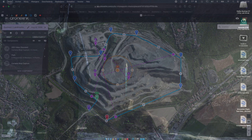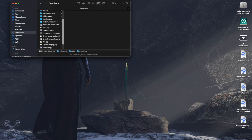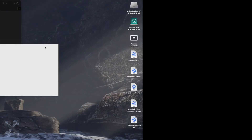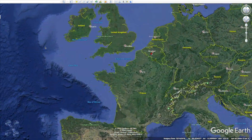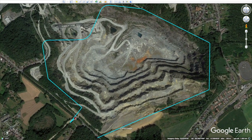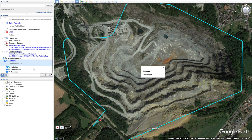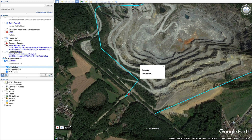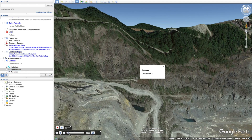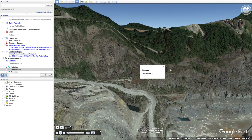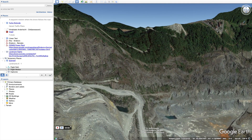Close DroneLink, locate your exported file, double-click to open, and there is your mission. And there is your DroneLink mission in Google Earth, nicely 3D.